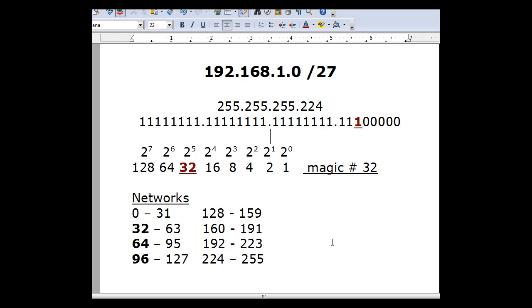We're going to do a situation where we're given the address 192.168.1.0, and we're going to subnet it with a slash 27 subnet mask. This means we're going to divide this network, which would normally be slash 24 — one network with 256 hosts, 254 usable hosts — and break it up into multiple networks. With a slash 27 subnet mask, our subnet mask changes from 255.255.255.0 to 255.255.255.224.